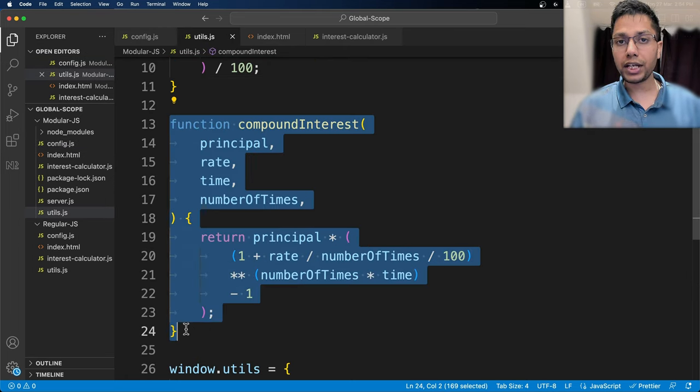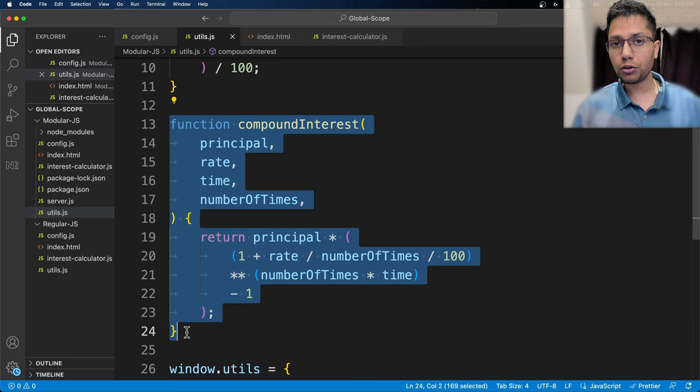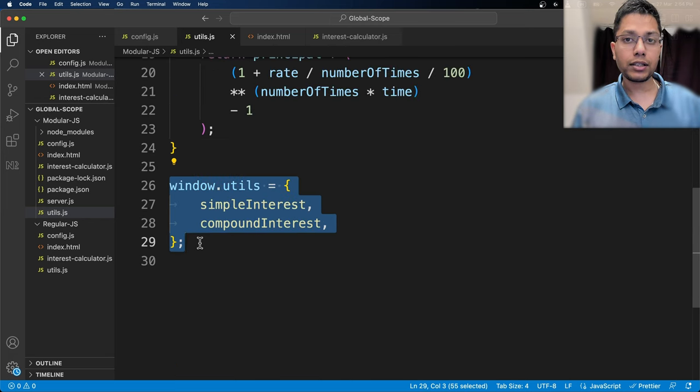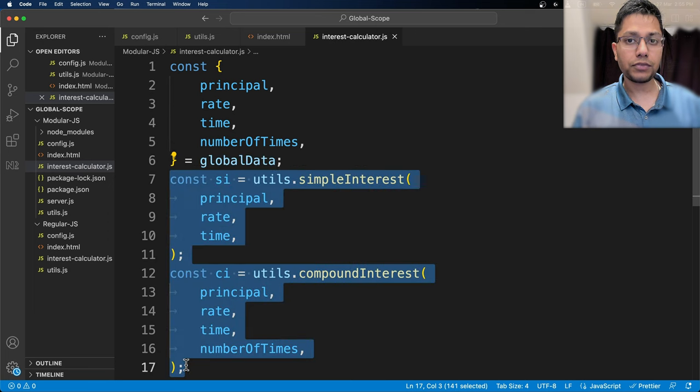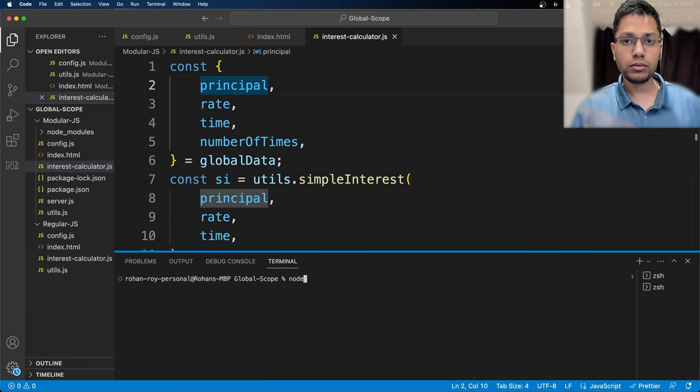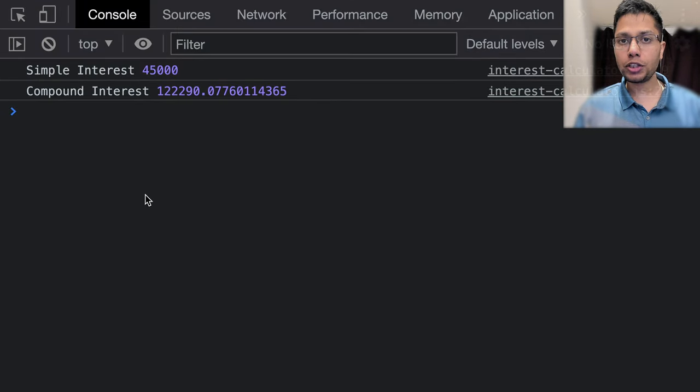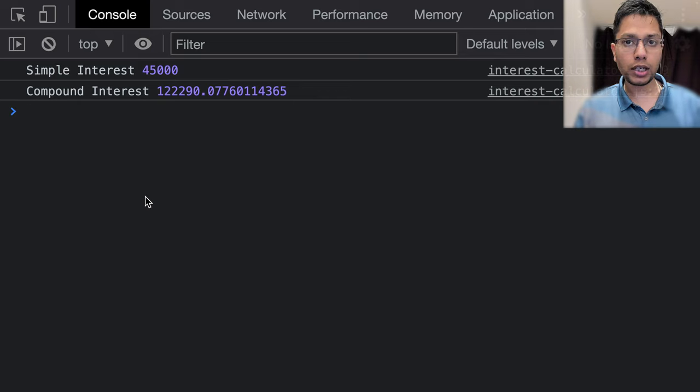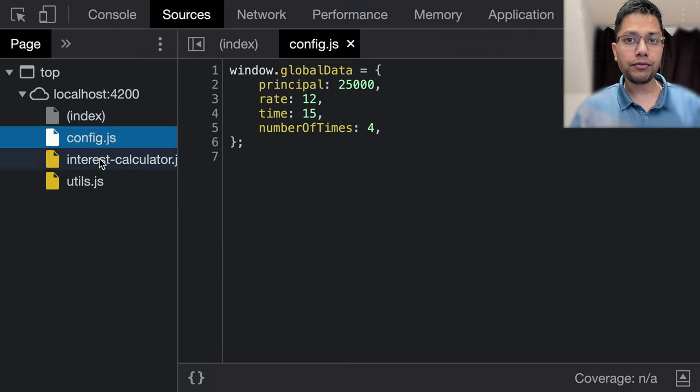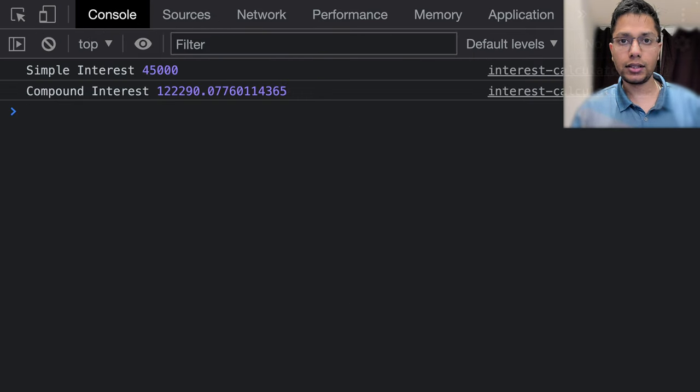To make a variable or a function global, we need to add it in the global object, which in the browser's case is window. Let's start the server, access the URL in the browser, open the console, and we can see the result.